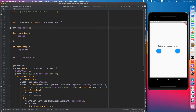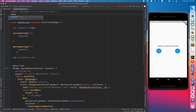Now I'm going to use GetX. GetX provides two ways of handling data: one is reactive state management and another is simple state management. In this video I'm going to use reactive. For this I have to convert the int variable into an observable type variable. To convert a normal variable to an observable, we just put '.obs' at the end and import the GetX library. That's it.